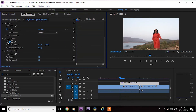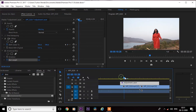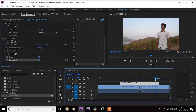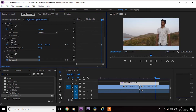Next, go to Effect Controls and click on these 2 stopwatch icons. Now go to the end of the adjustment layer and increase these values until it is back in position again.